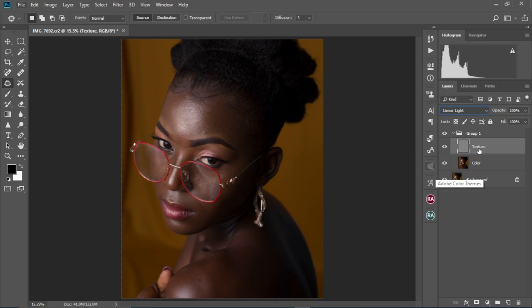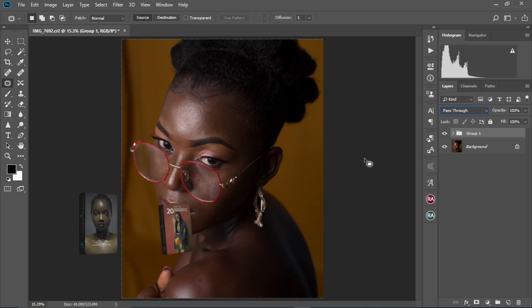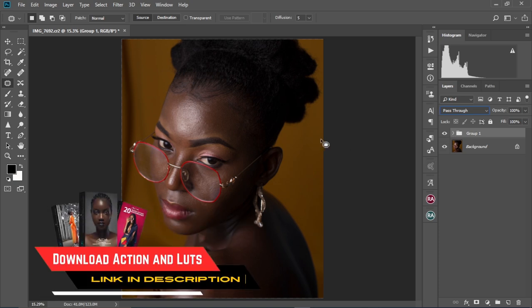Before we proceed, if you find this process kind of long and you want it pre-built for you, I have this action in my online store. You can go to the link in the description to check it out, download it, and then play around with it.